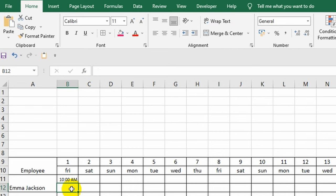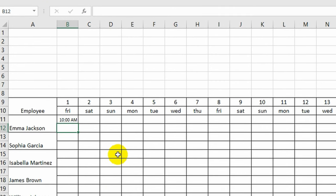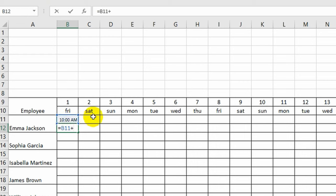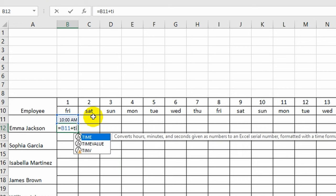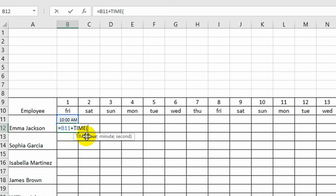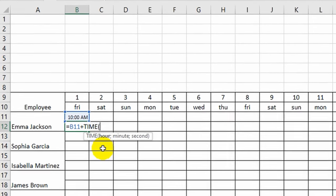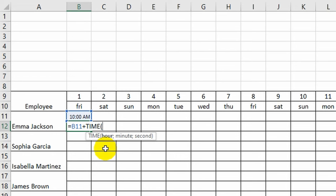I also have to specify what time the working day ends. You can record the time manually, or you can use a formula. In my case, all employees work for 8 hours, plus another hour is allocated for lunch, so the working day will end in exactly 9 hours. I put the equal sign, click on the cell with the arrival time, put a plus sign and write the word TIME. The program itself selects the desired function. I click on it and indicate the following values in parentheses: 9 for hours, and two zeros for minutes and seconds.